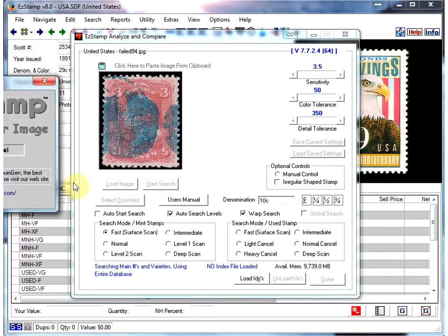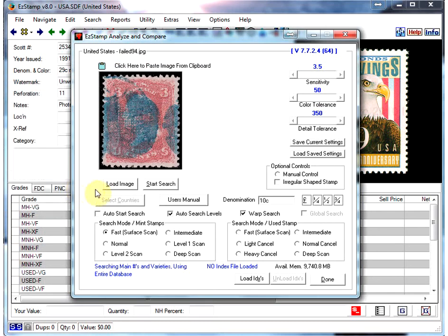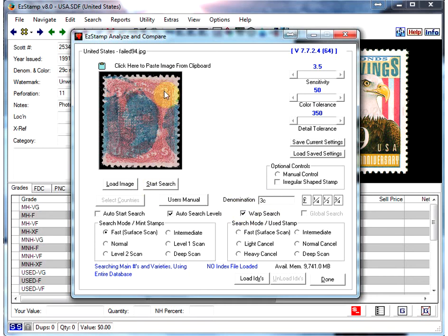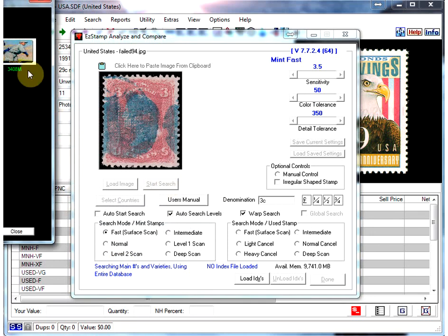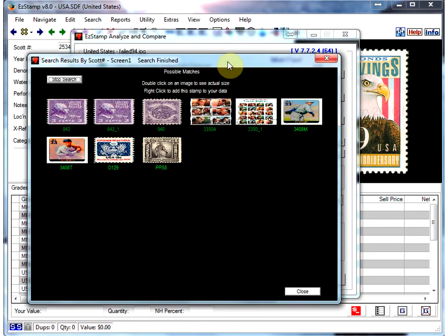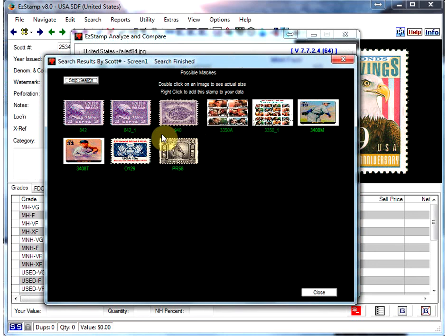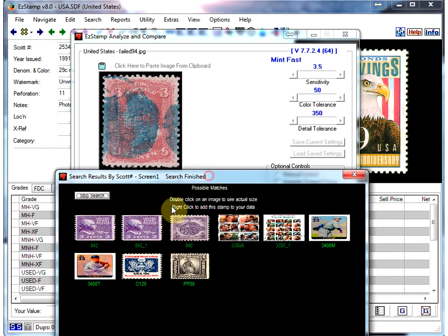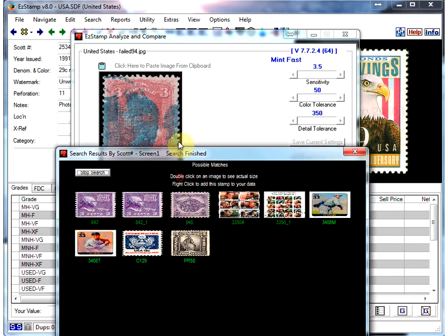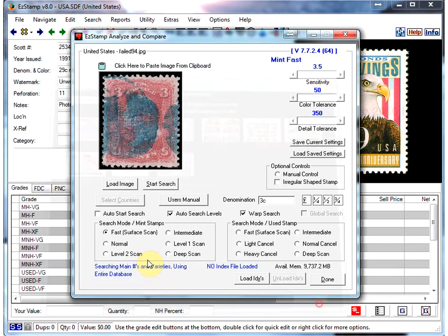Now here's another stamp. This one more than likely will have some serious trouble finding, partly because of the cancel. The design of the stamp for the most part is a reddish pinkish kind of color, but you've got a fairly heavy blue cancel, so that's really going to alter the statistics for this particular stamp. And not surprising, it found a whole bunch of erroneous stamps, partly because of the color variation introduced by the cancellation.